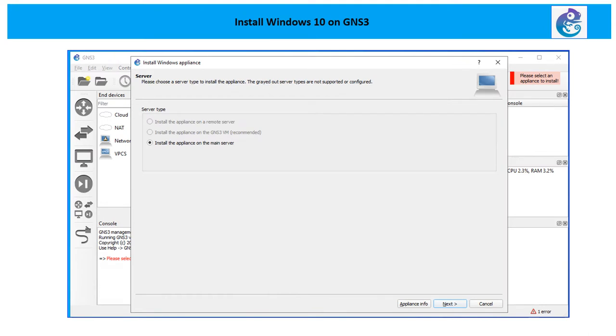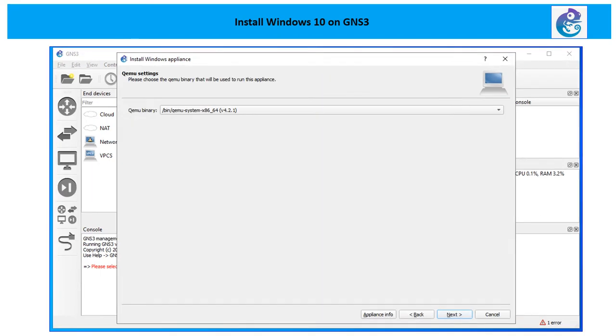The next option is server type. That is going to be the default one. As you can see, these two options are grayed out. You have only one option: install the appliance on the main server. Click next. Please choose QEMU binary - that is also going to be the default option. Click next.